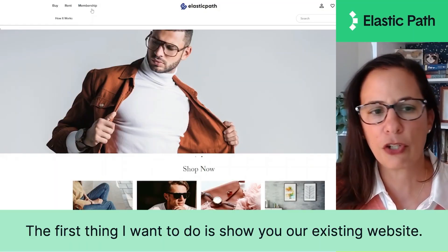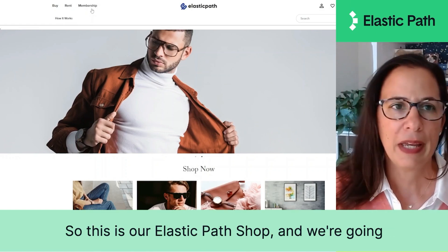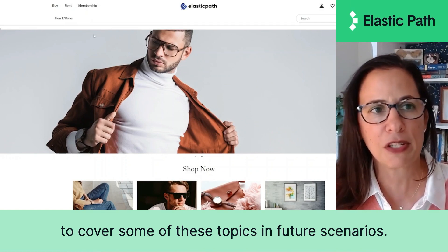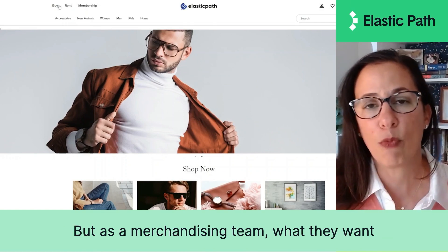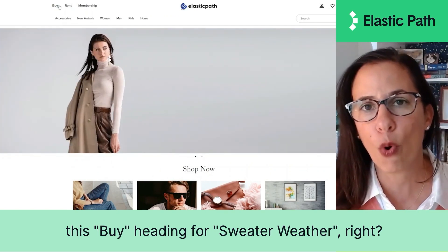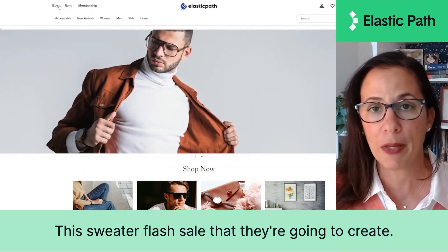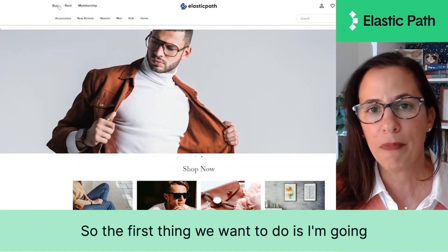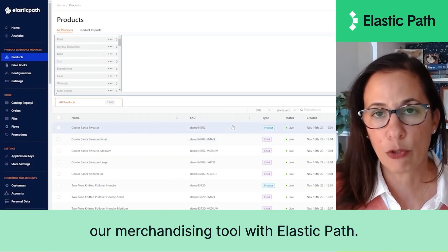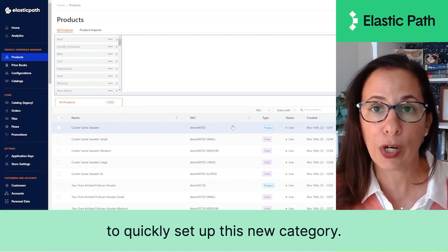The first thing I want to do is show you our existing website. This is our Elastic Path shop, and we're going to cover some of these topics in future scenarios. As a merchandising team, what they want to do is feature a new category under this "Buy" heading for Sweater Weather — the sweater flash sale they're going to create. So I'm going to go into Commerce Manager, which is our merchandising tool with Elastic Path, and walk through the steps to quickly set up this new category.